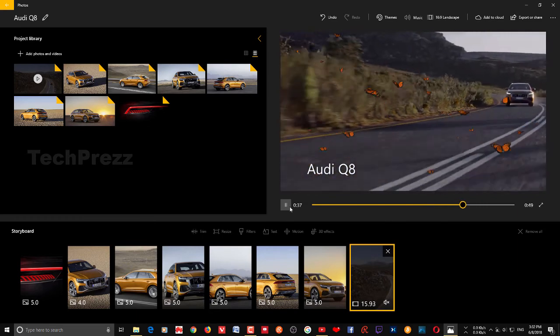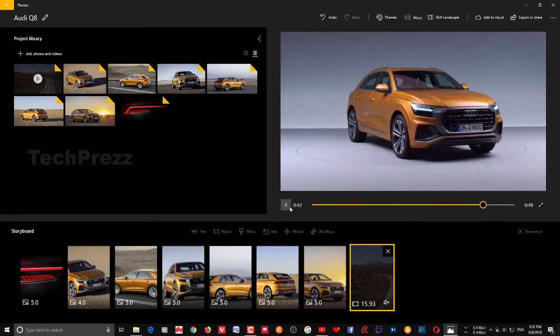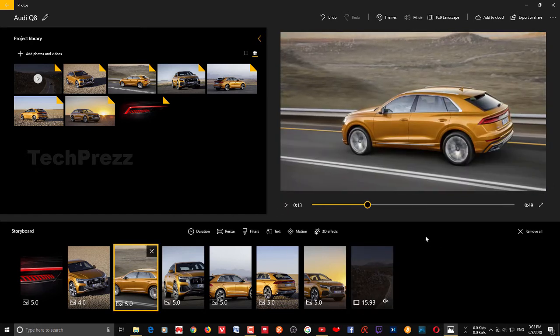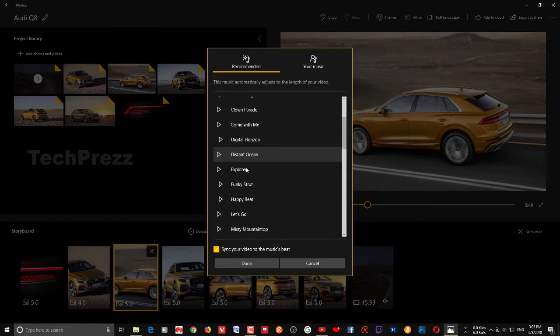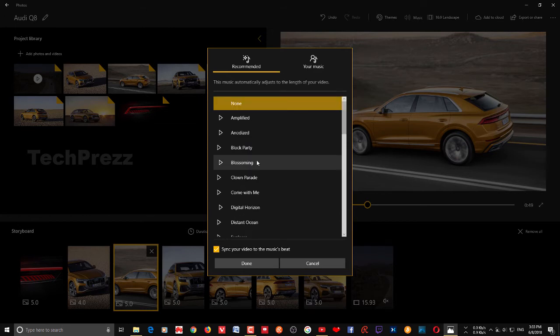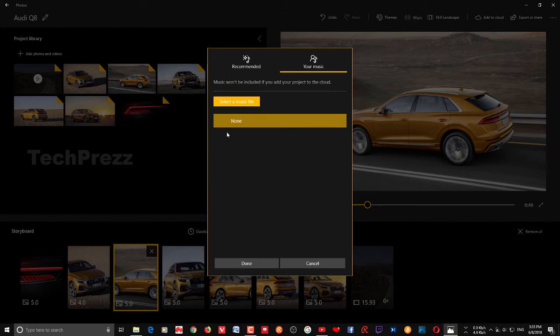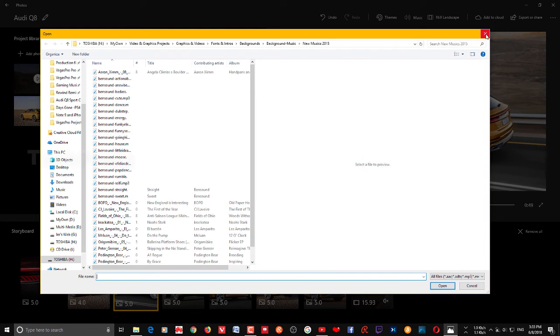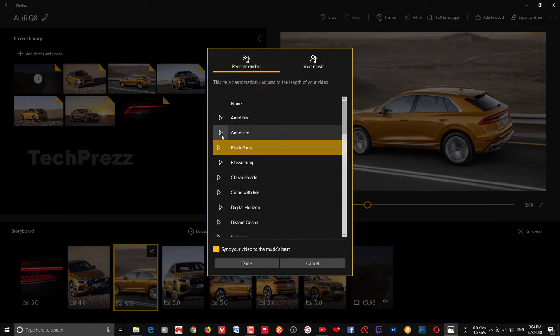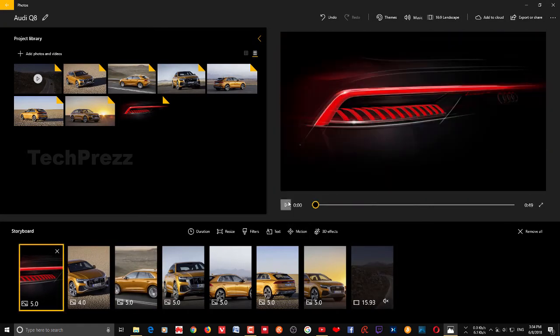The 3D effects look really cool — they mix right into the particular video, which is the great thing about this feature. Now if you want to add some background music to the video, click Music. You can choose any music available in the Photos app and try playing it. Or you may add your own music — in that case, select a music file from your PC and add it to the video. I'm going with one of the built-in tracks and it should look cool.